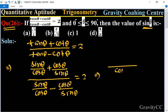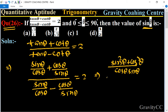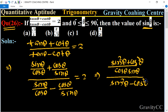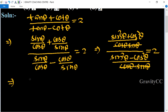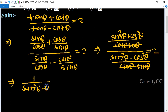Taking LCM as cos θ · sin θ, the numerator becomes sin²θ + cos²θ upon cos θ · sin θ, and the denominator becomes sin²θ minus cos²θ upon cos θ · sin θ. The cos θ · sin θ cancels, and since sin²θ + cos²θ = 1, we get 1 / (sin²θ minus cos²θ) = 2.